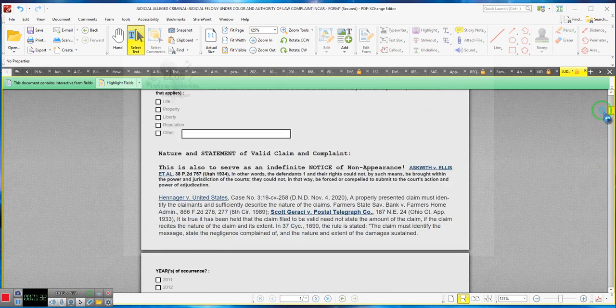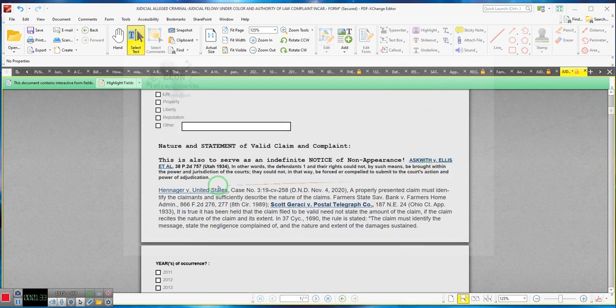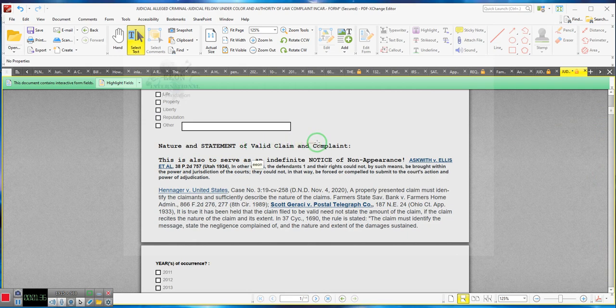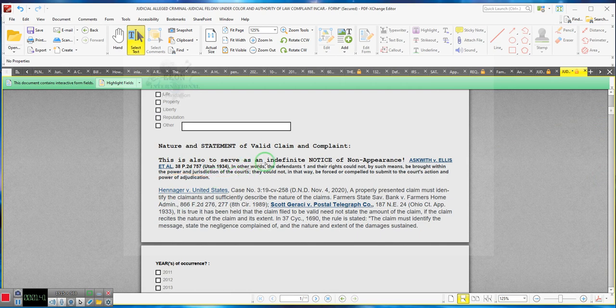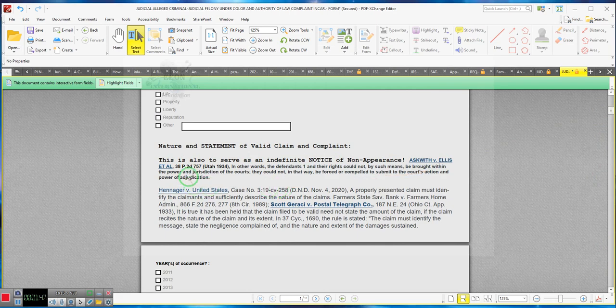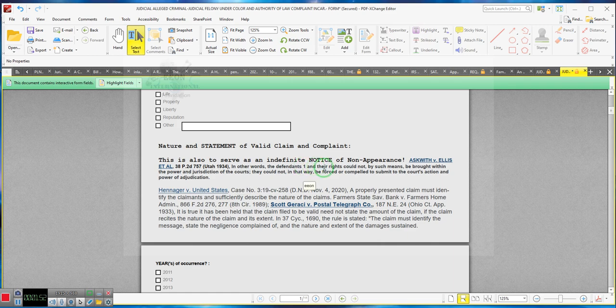There is something that I do want to show to everybody. On each document, the documents are identical with the exception of the lines. Nature and statement of complaint, a valid claim and complaint. This is also to serve as an indefinite notice of non-appearance. This case as quit versus Ellis etc., all in other words the defendant one.